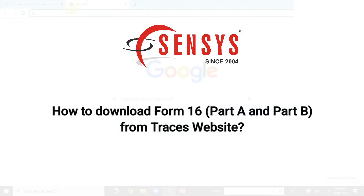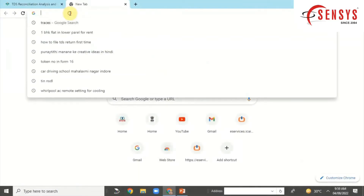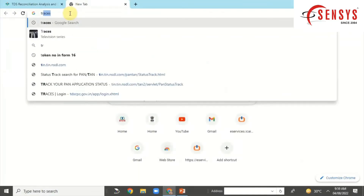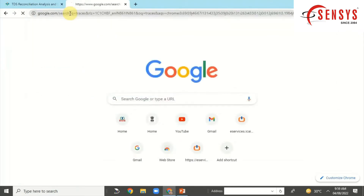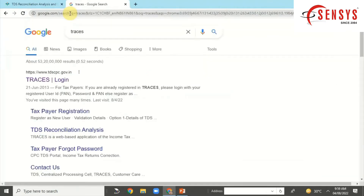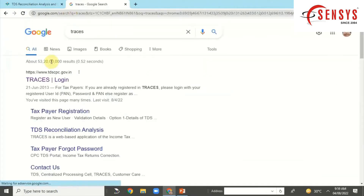Hello everyone, today we will see how to download Form 16 Part A and Form 16 Part B from the TRACES website. It is compulsory to download Form 16 Part A and Part B from the TRACES website only. Let's begin with the process.